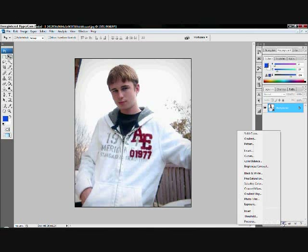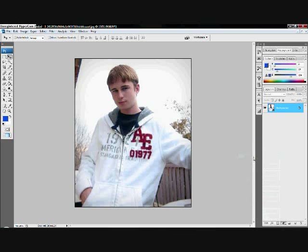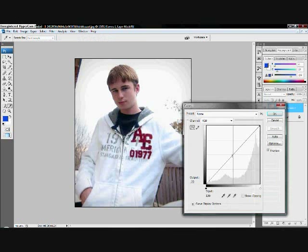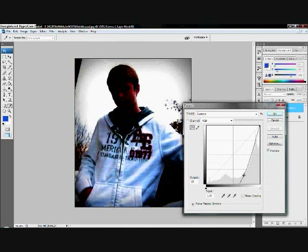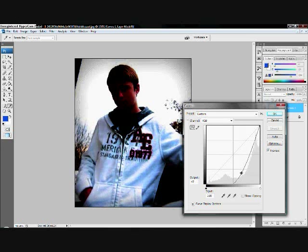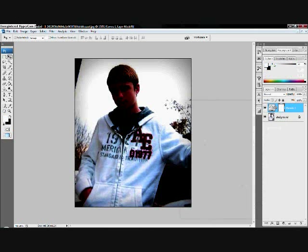What we want to do is create a new adjustment layer and hit Curves, and adjust that so it's really really dark, so you can make the outer edges dark — everything pretty much dark — and hit OK.